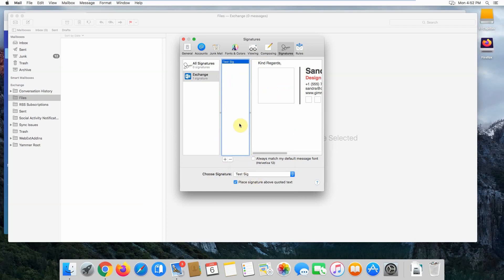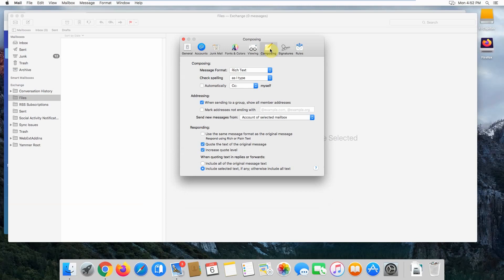Now there are a couple of other settings you'll want to make sure are set up correctly before using your email signature. Head over to your Composing tab and make sure your message format is set to Rich Text.